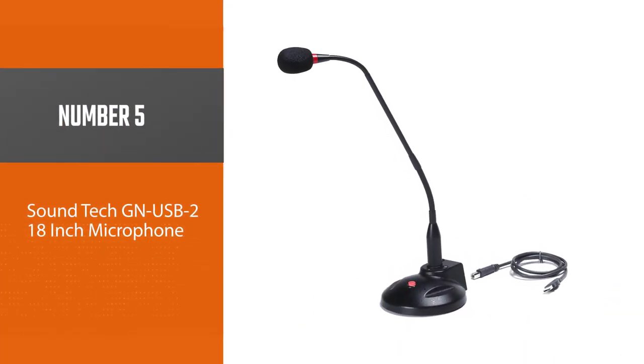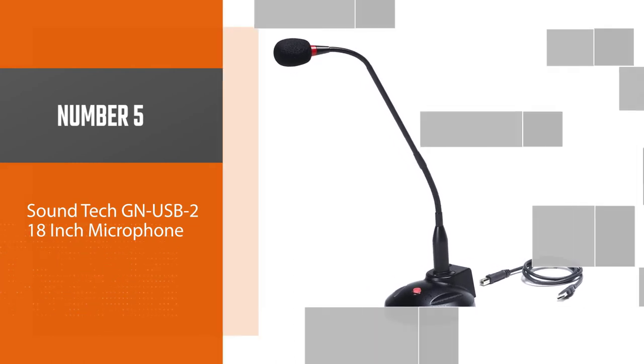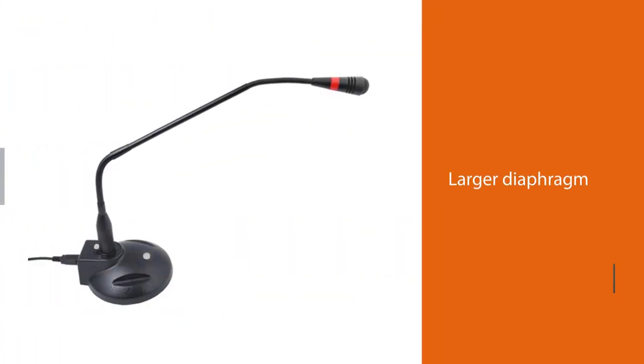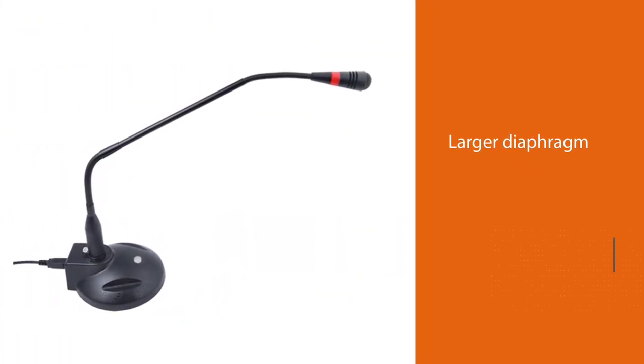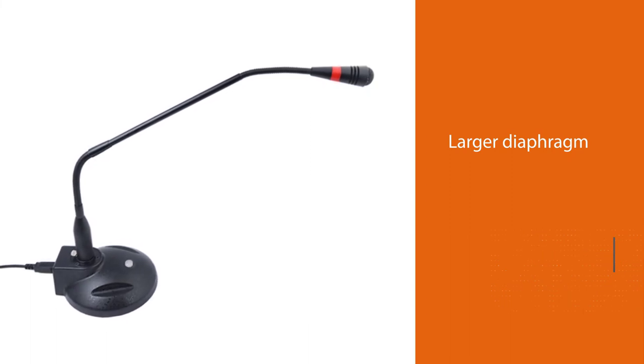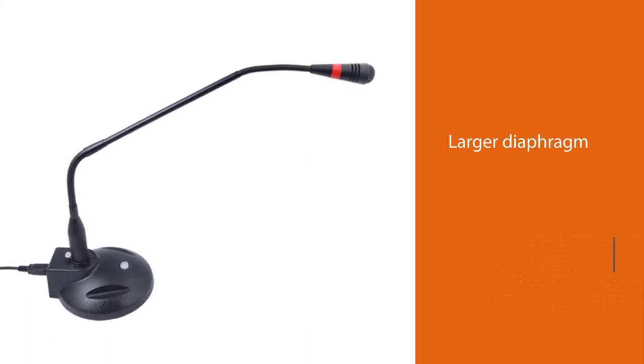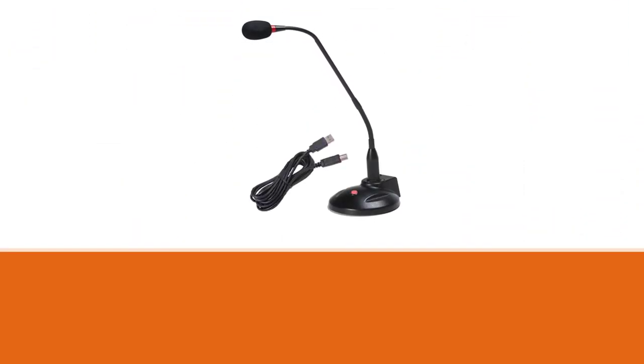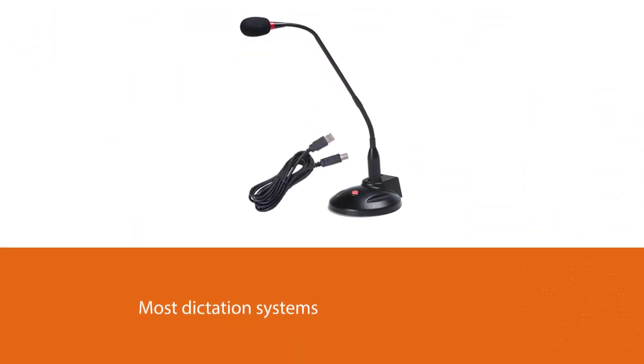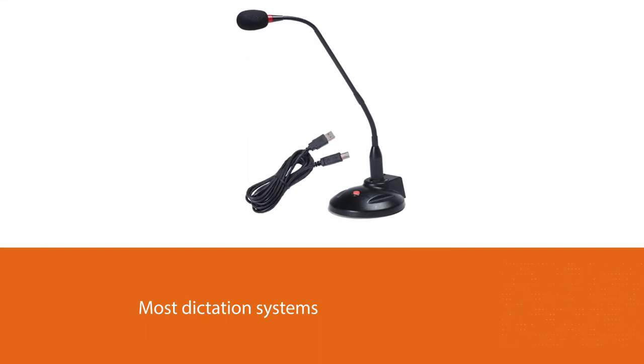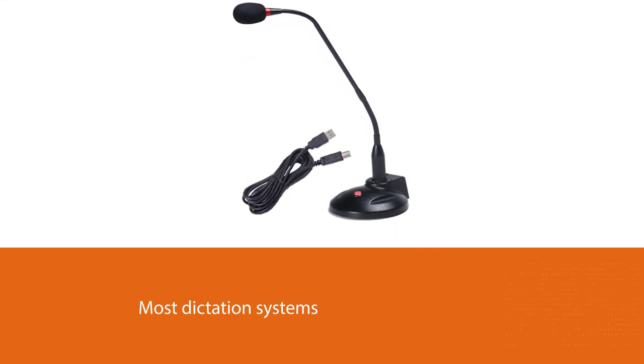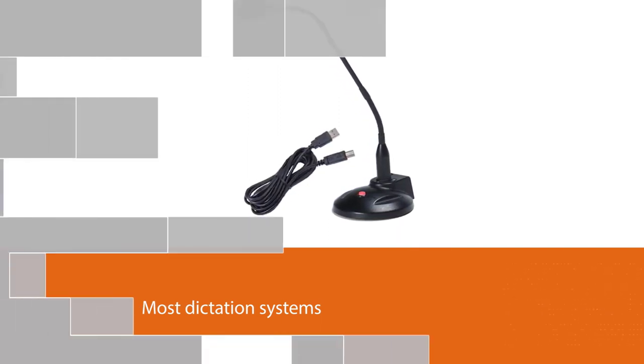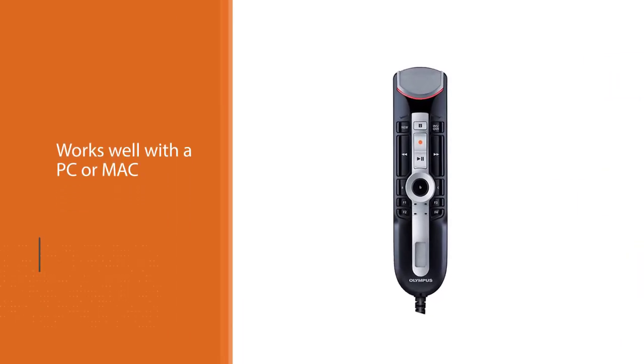Number five: Soundtech GN USB 2.0 18-inch Microphone. The Soundtech GN USB 2.0 microphone for dictation has a larger diaphragm than most dictation systems, and this can mean that it does not pick up as much noise. Another pro is that this works well and does not have a problem working outdoors or in noisy environments. It also works well with a PC or Mac.